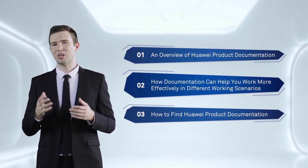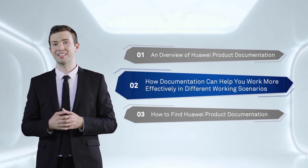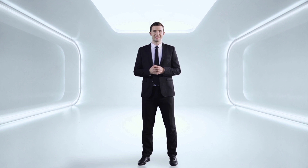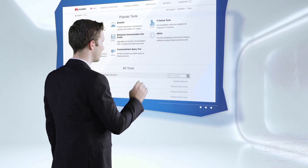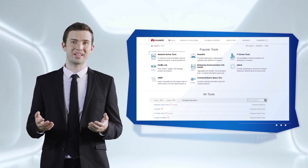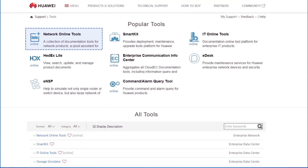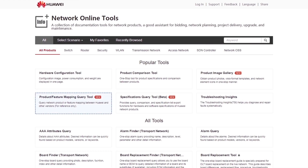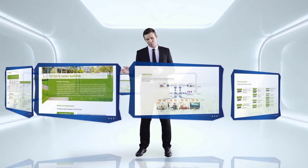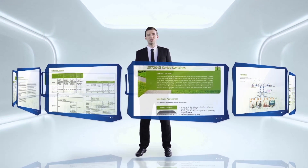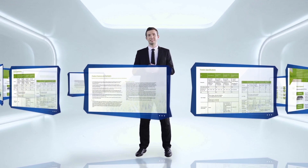Now let's look at how you can use our product documentation more effectively in your work. First of all let's look at how to select products. If you want to know which product is right for you, use the product mapping tool. You can compare all Huawei products against those of other vendors, looking at product features and supporting tools. If you want to learn more about Huawei products to make a more informed choice, I recommend trying the product brochures, data sheets and product portfolios. These types of documentation will help you quickly understand product specifications, features and use cases.